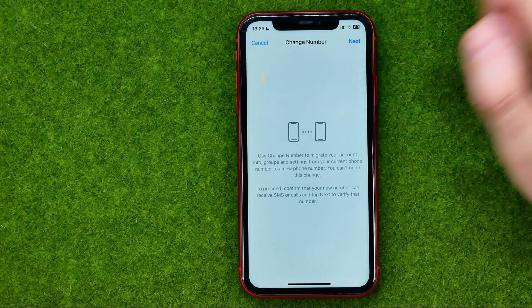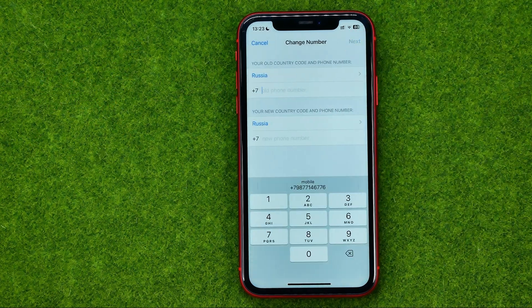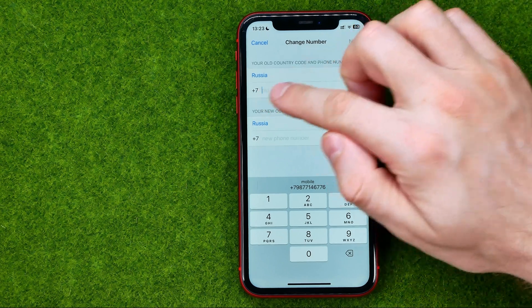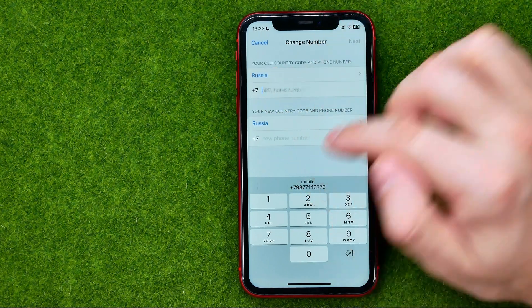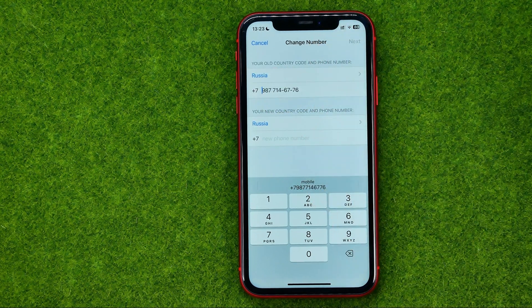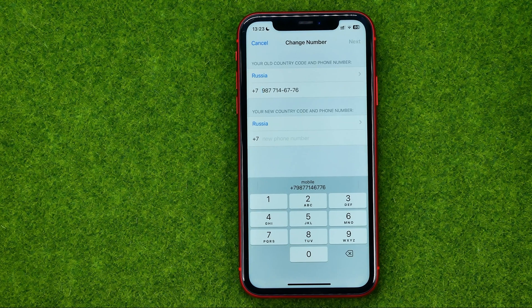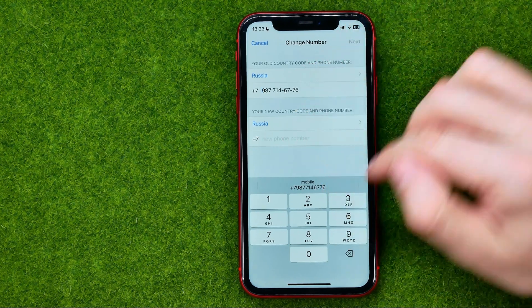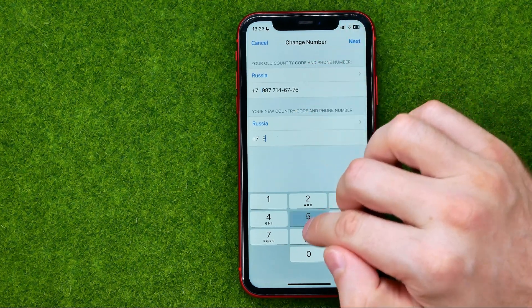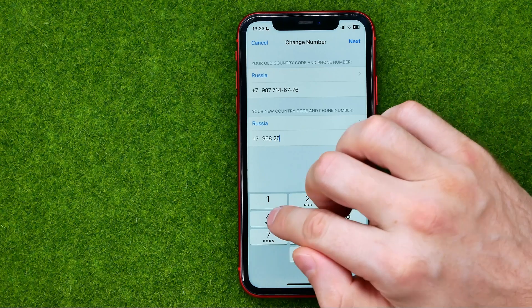Tap Next, then enter your current phone number in the first text field, and after that enter your new phone number in the second one.